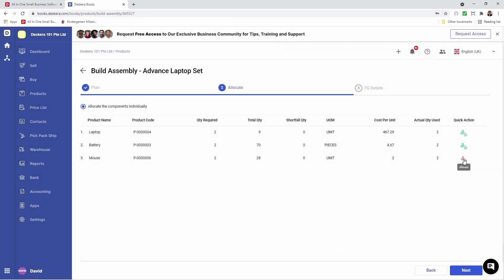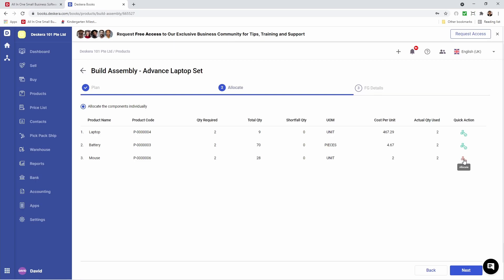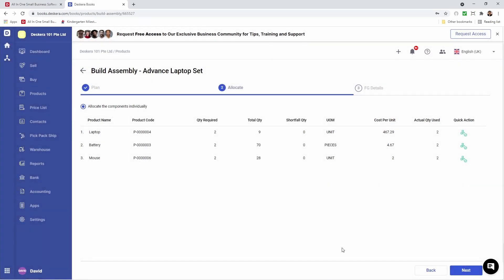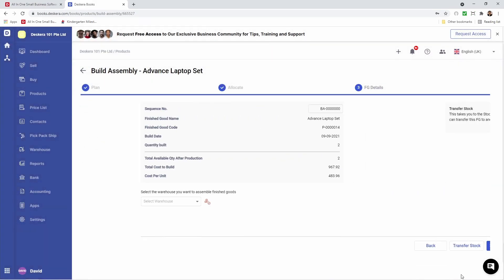Now I can click here to allocate the stock for my tracked product. Again, I can select the warehouse, enter the quantity, and save. Then I can click next.